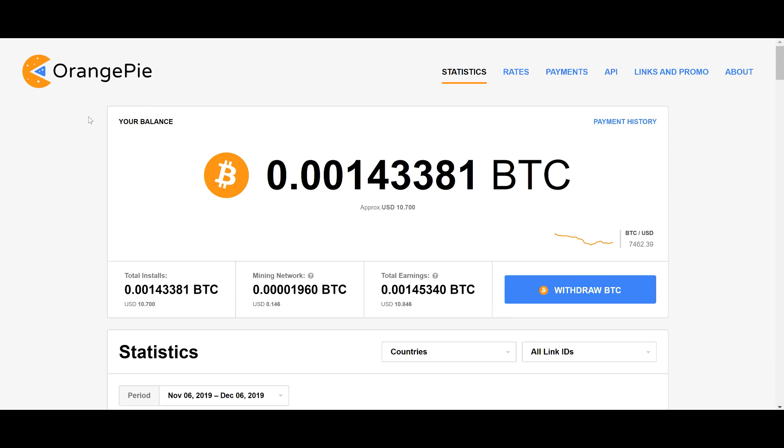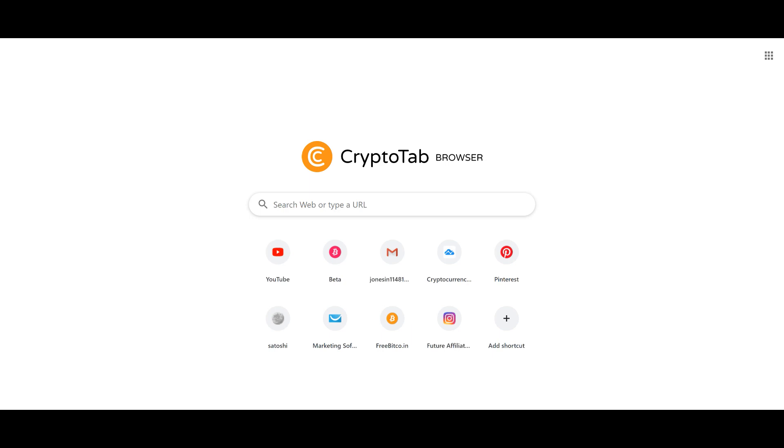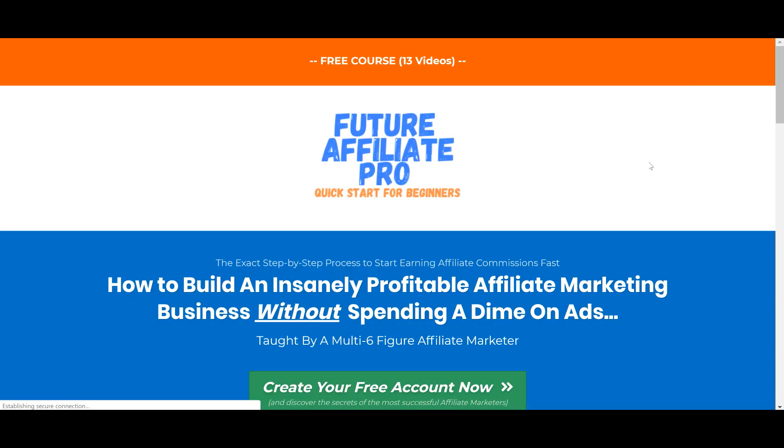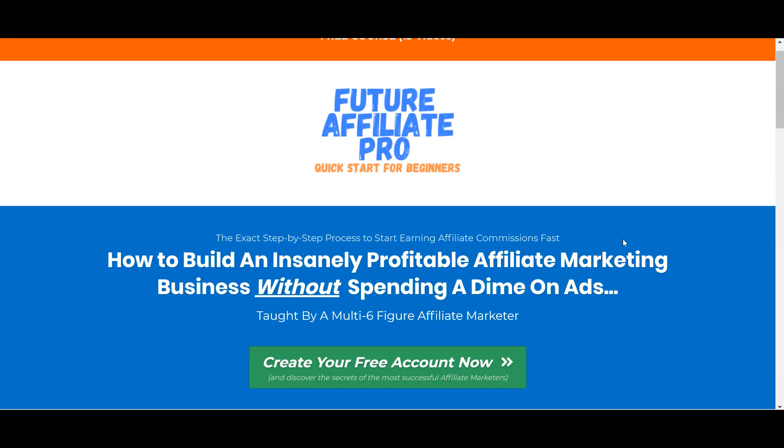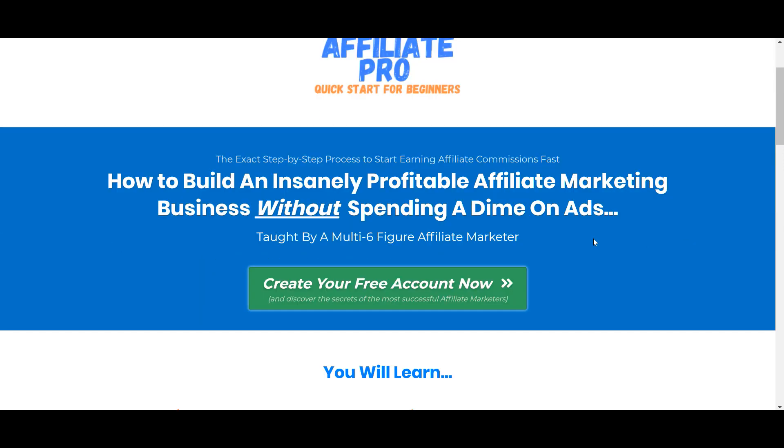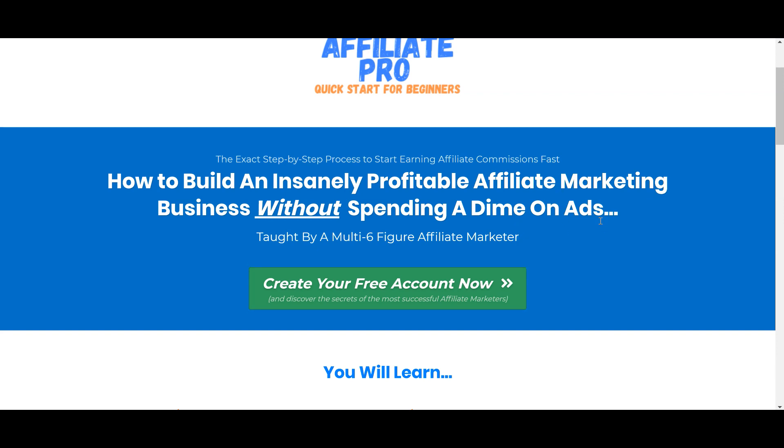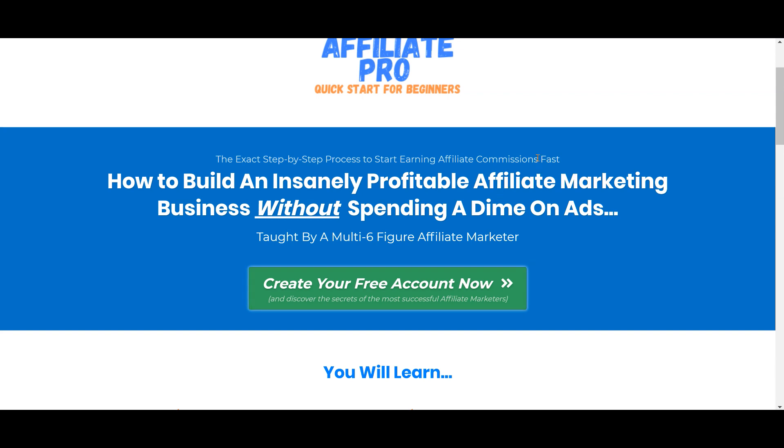If you guys are interested in free traffic strategy, the one that I use and the one that I give away in a free 13 video course, it's going to be at futureaffiliatepro.com. I'll bring it up real quick and show you what it looks like. If you guys go to futureaffiliatepro.com, you're going to land on my landing page here. If you want to learn how I'm able to build so many referrals without really doing too much other than using Quora, social media, and YouTube...